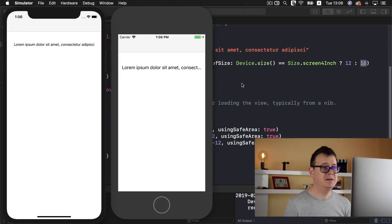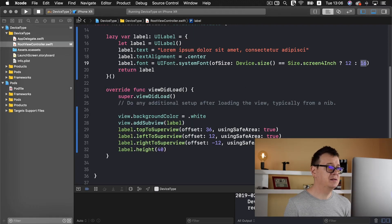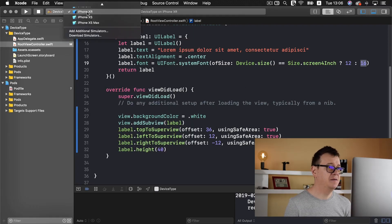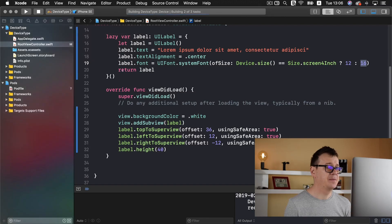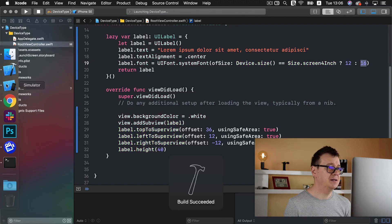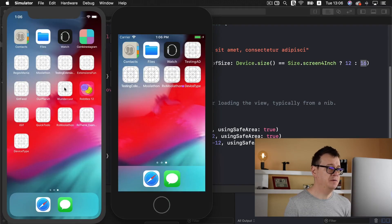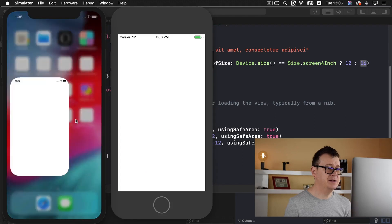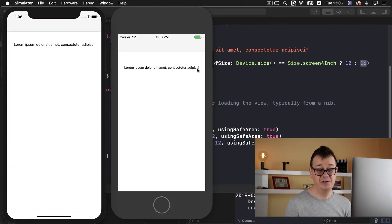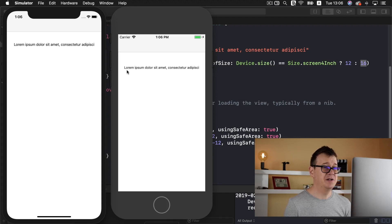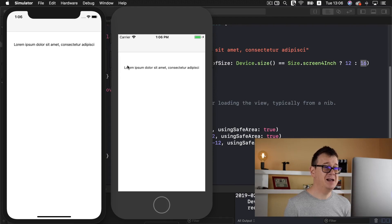Now let's build this on our iPhone SE. Let's show both of the simulators. There we go, 12 was a good choice for the font size because it really fit in.